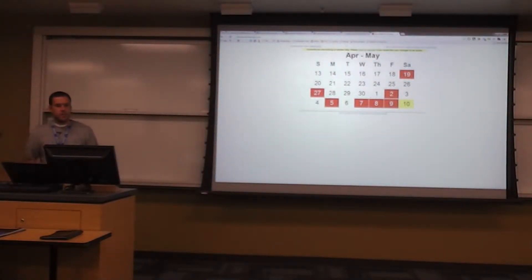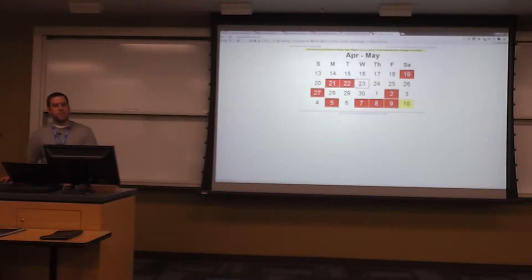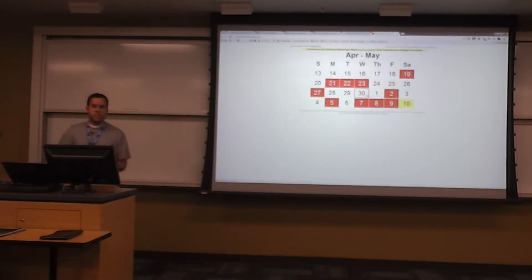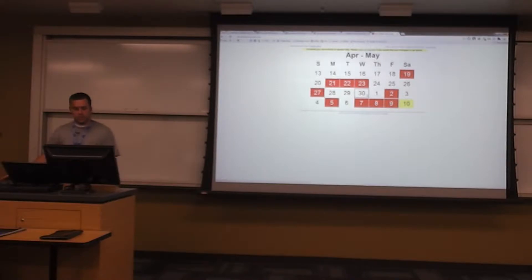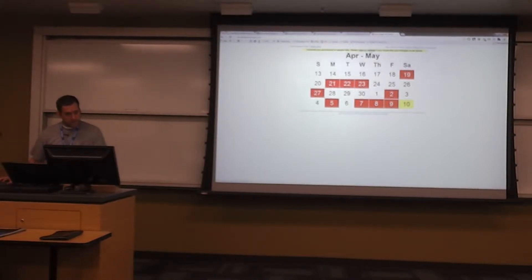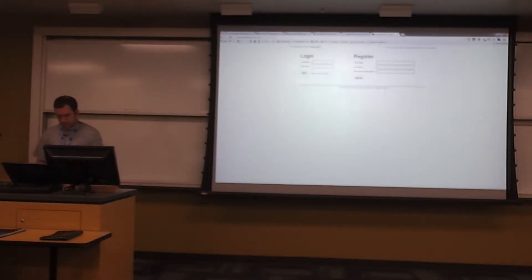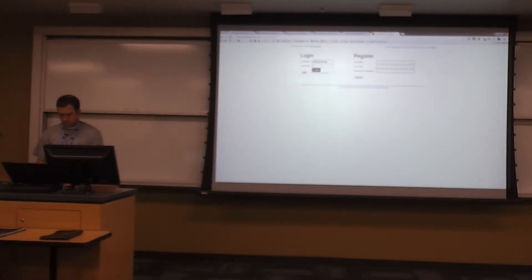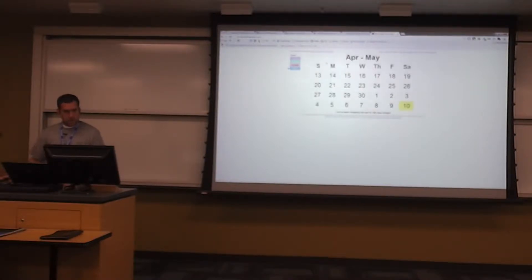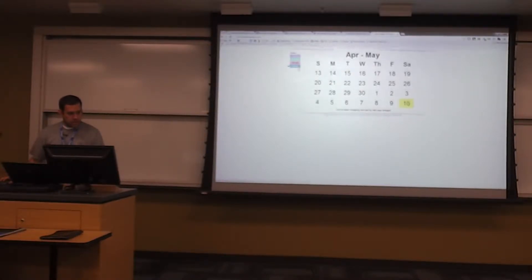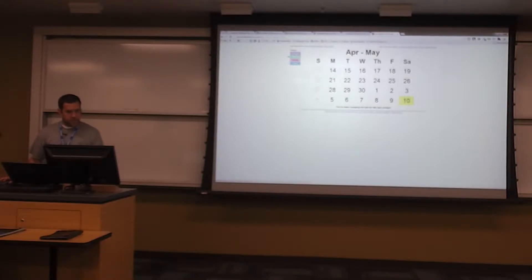There's a site called dontbreakthechain.com where you can create an account and basically do the same thing. You can set up different chains for different things. I've got a writing one, I've had an exercise one, and a personal coding one.